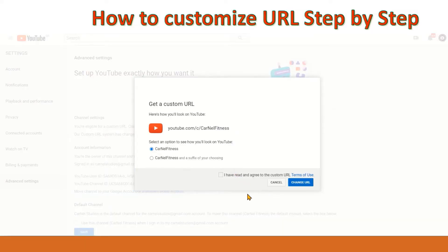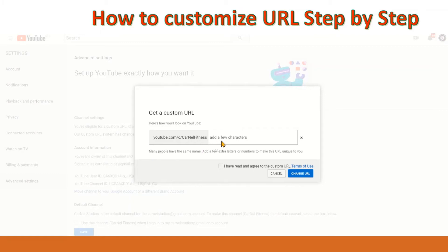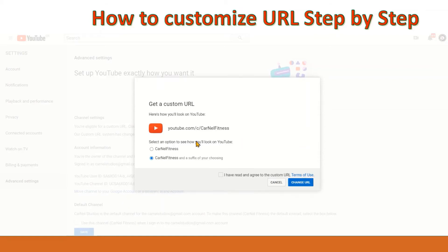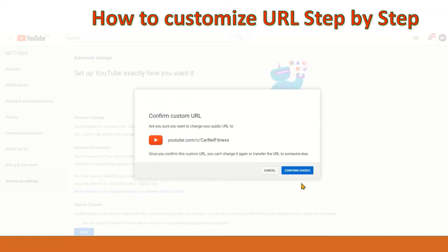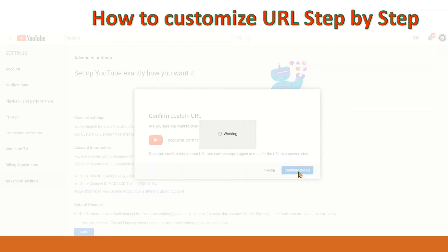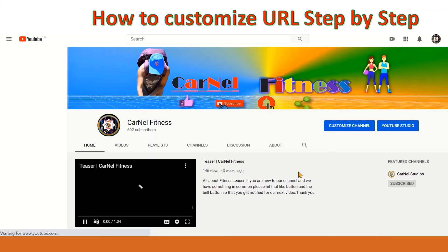Here you are given two options. You can select just your brand name or a brand name with a suffix. You just have to add any characters you like. This one is already your brand name and you can add a few characters. Then you click 'I have read' and change URL if you want that. But I want it to be just simple so it's easy to remember — just my brand — then click 'I have read' and confirm choice. And there you go, it's already changed.